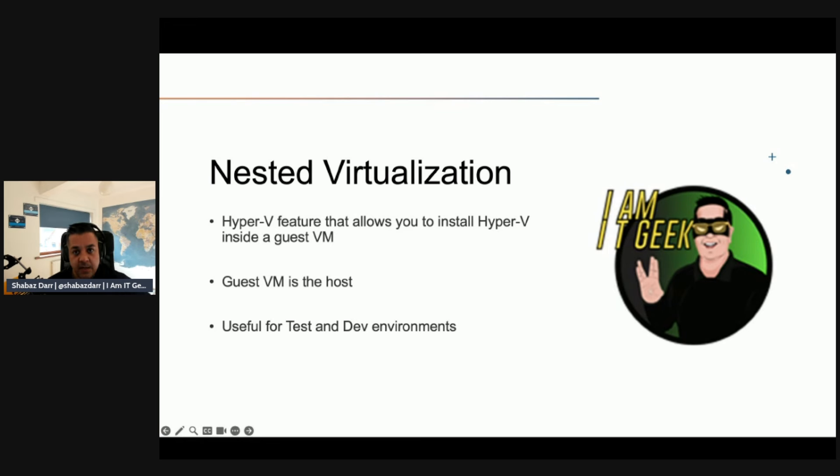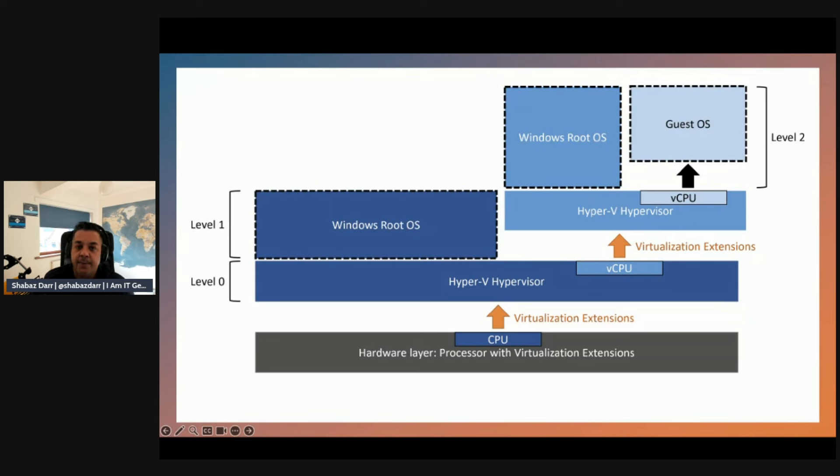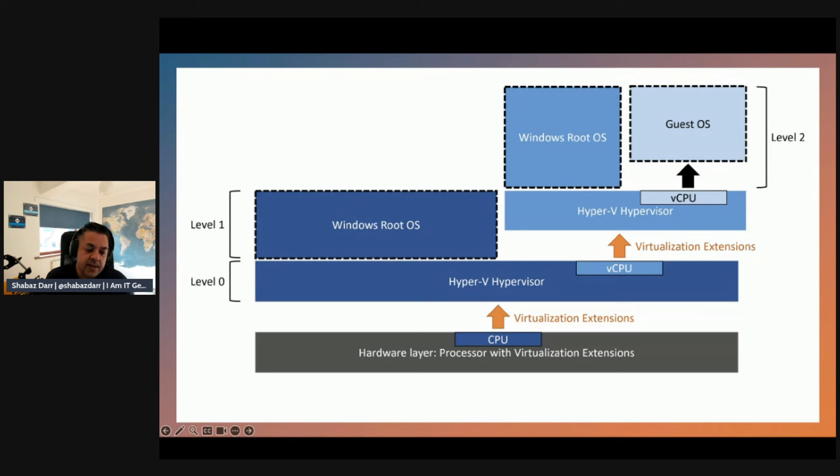This diagram again depicts your Hyper-V with nested virtualization enabled. This feature allows a guest VM to install its own hypervisor and run its own guest VMs. Similar at the bottom, you've got the hardware layer where the processor with virtualization extensions are in your CPU.